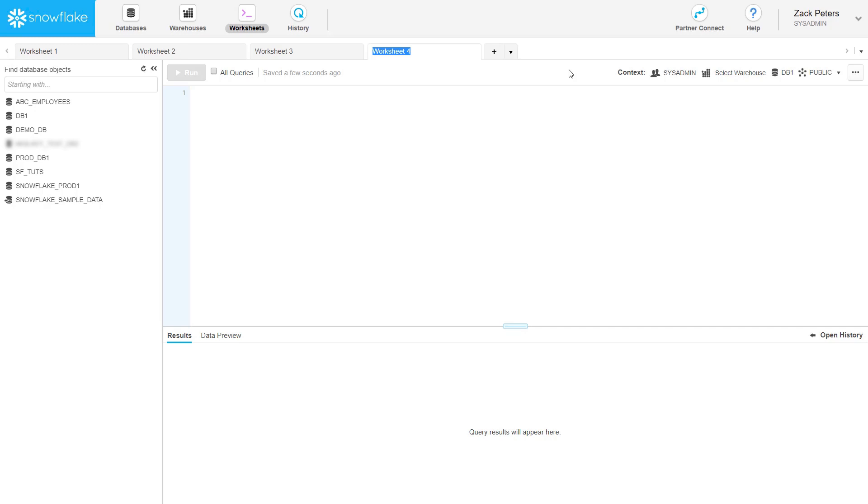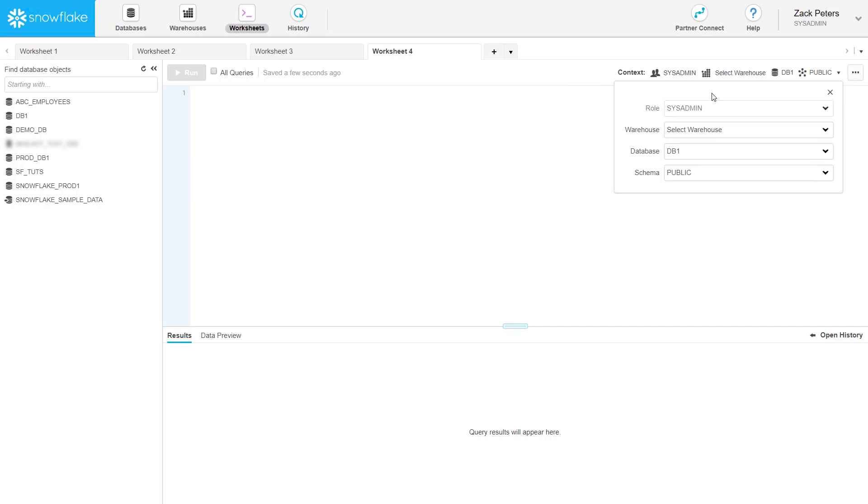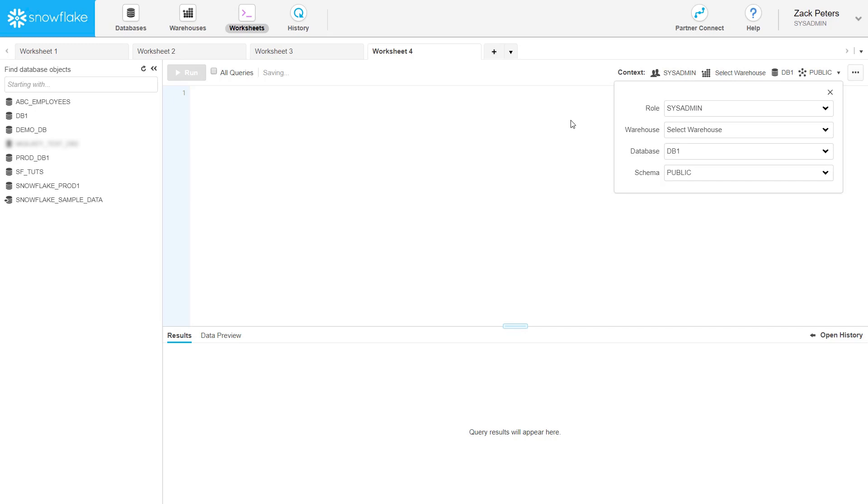When you create a worksheet, Snowflake initiates a separate session for the worksheet and uses your current role as the default for the session. If you've been assigned multiple roles, you can set your role within a worksheet independently from the web interface and other worksheets. This is an important concept to understand because the role you set determines the objects you can access and therefore the operations you can perform in the worksheet. You can change roles in a worksheet at any time without losing your work.